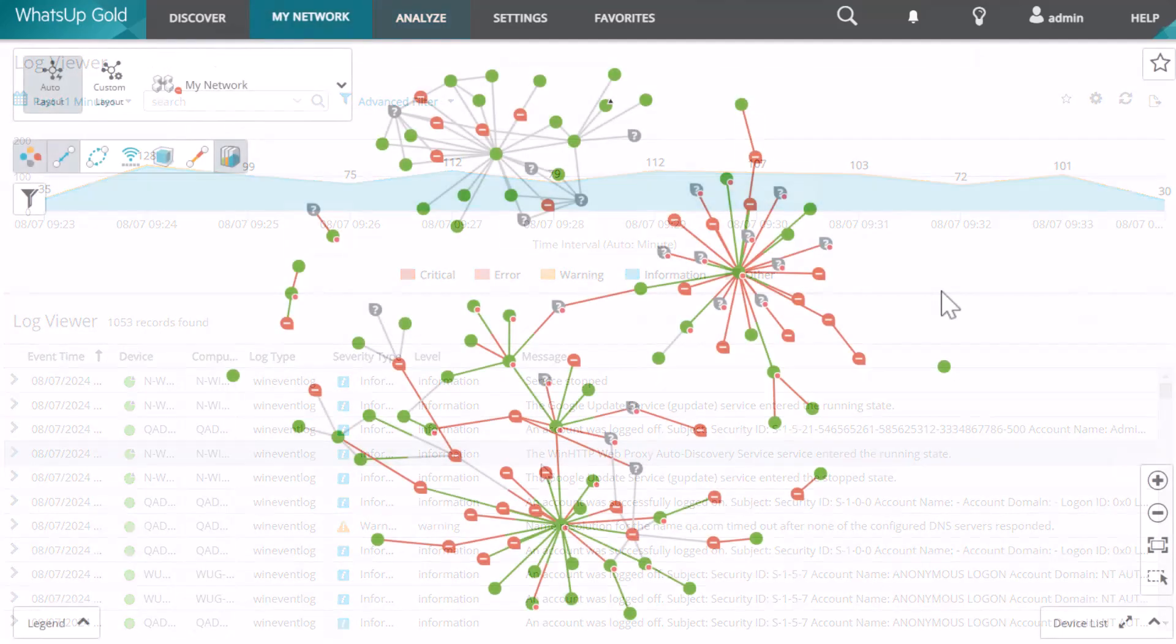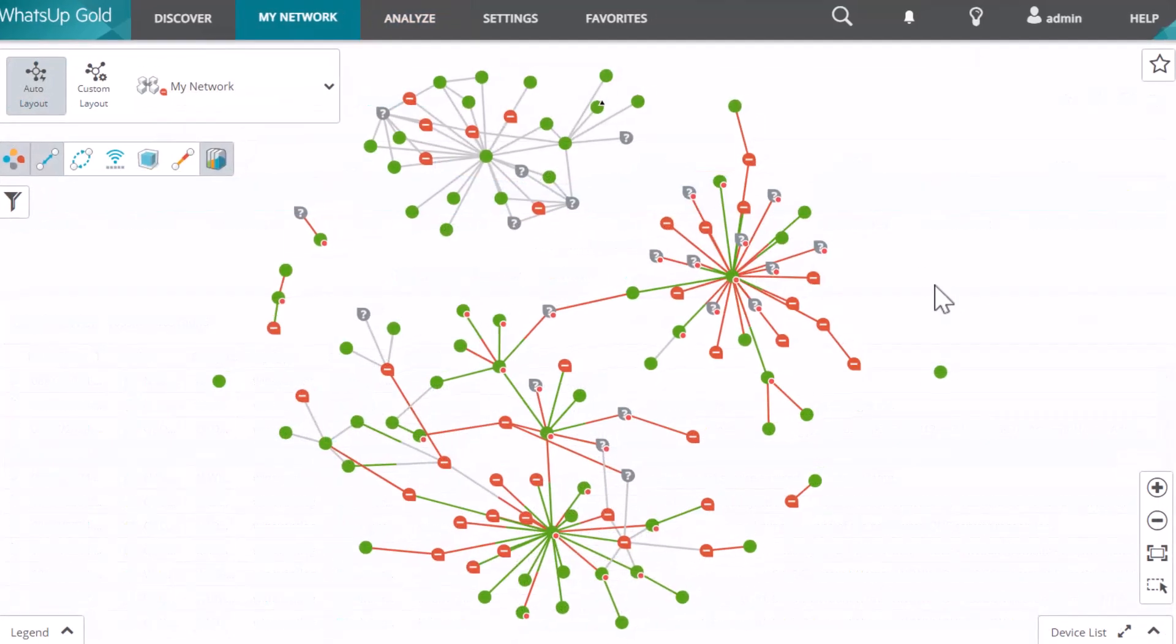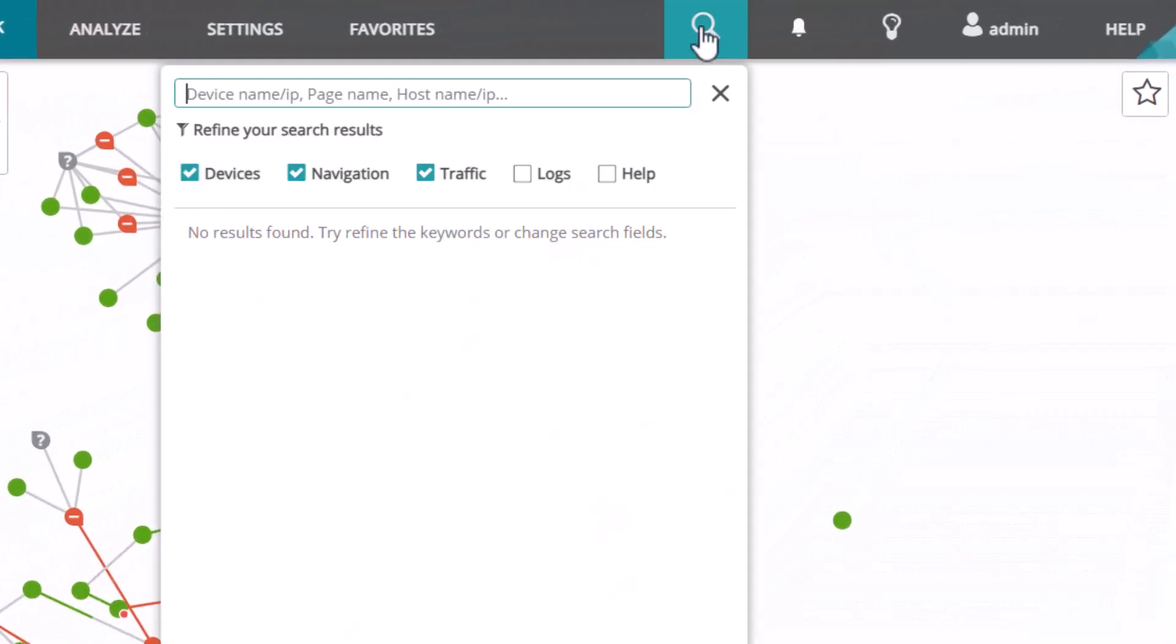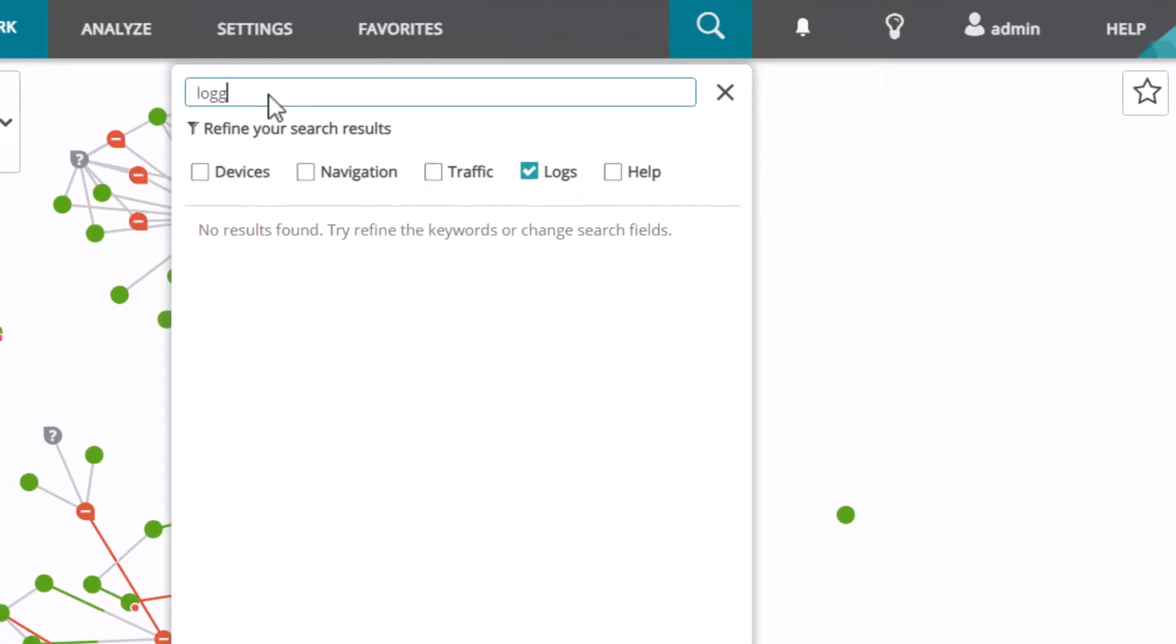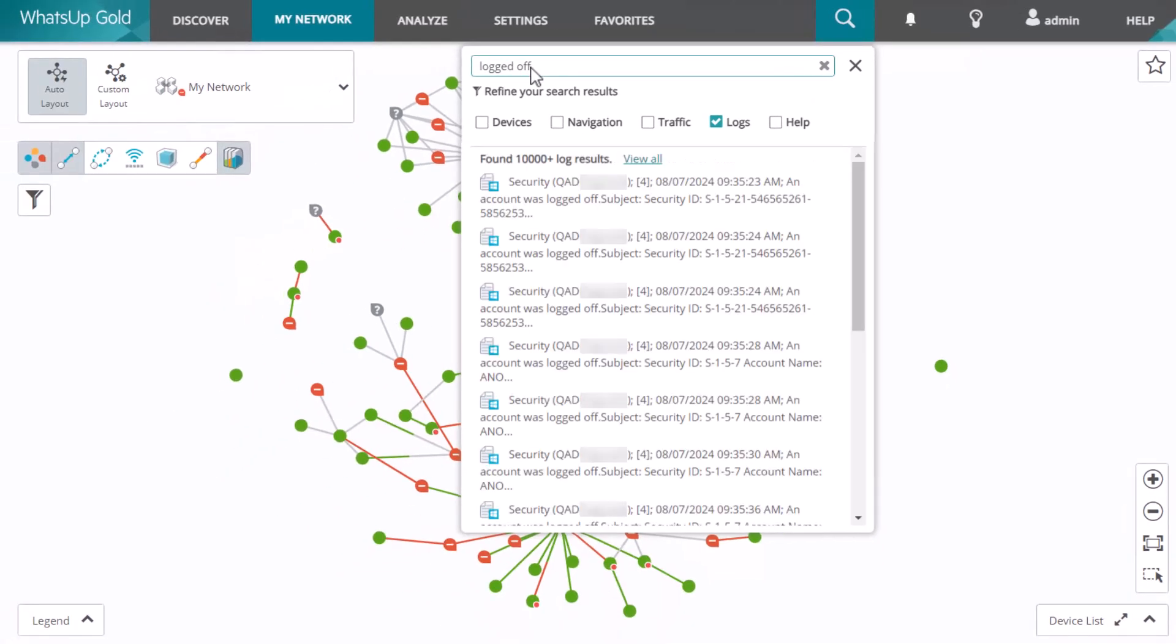And the final way to view log events is to use the Global Search feature. By default, the Logs checkbox in the Global Search is not checked. If you want to search for log events, simply select this checkbox and then enter your search text.